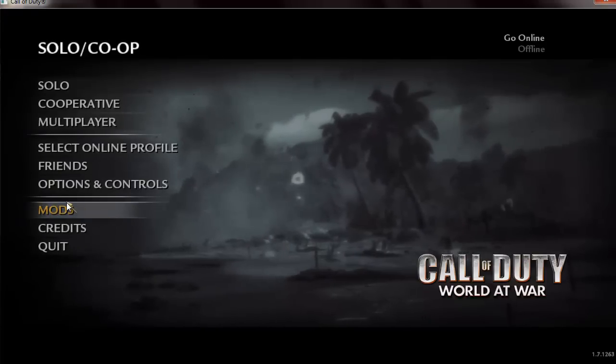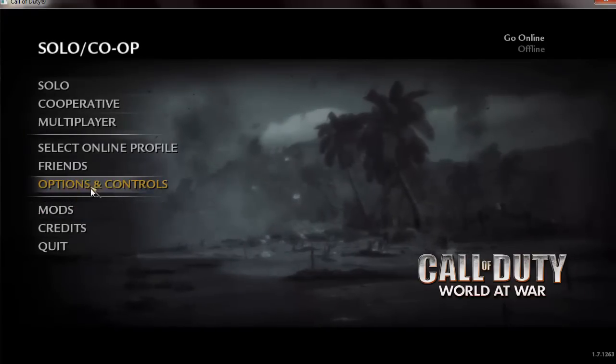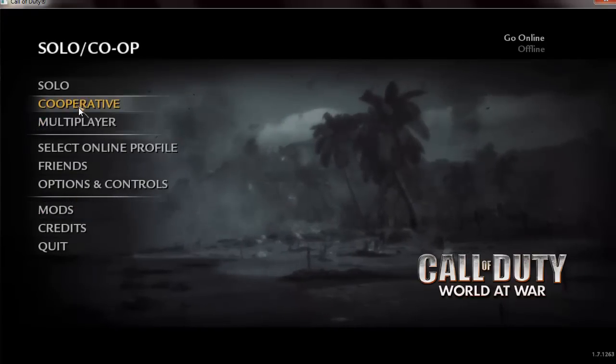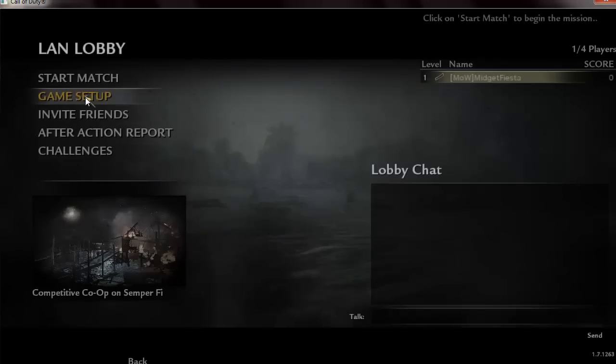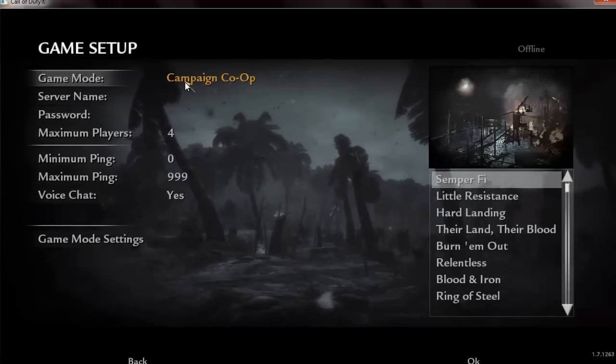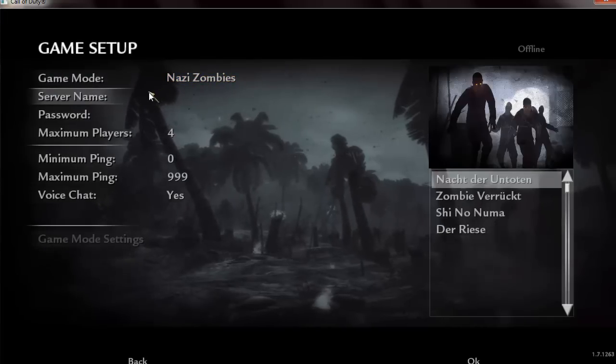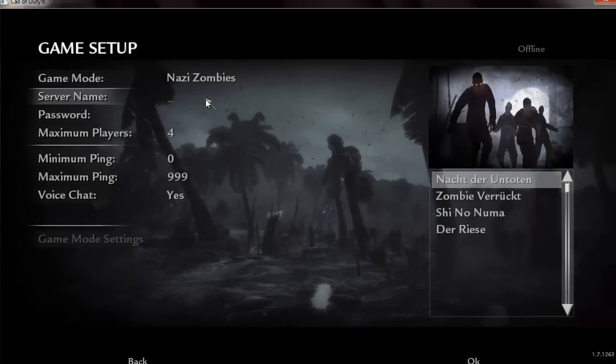Alright, after it opens up, go to cooperative. And if you're going to host it, go to host land, game setup, change to Nazi Zombies.